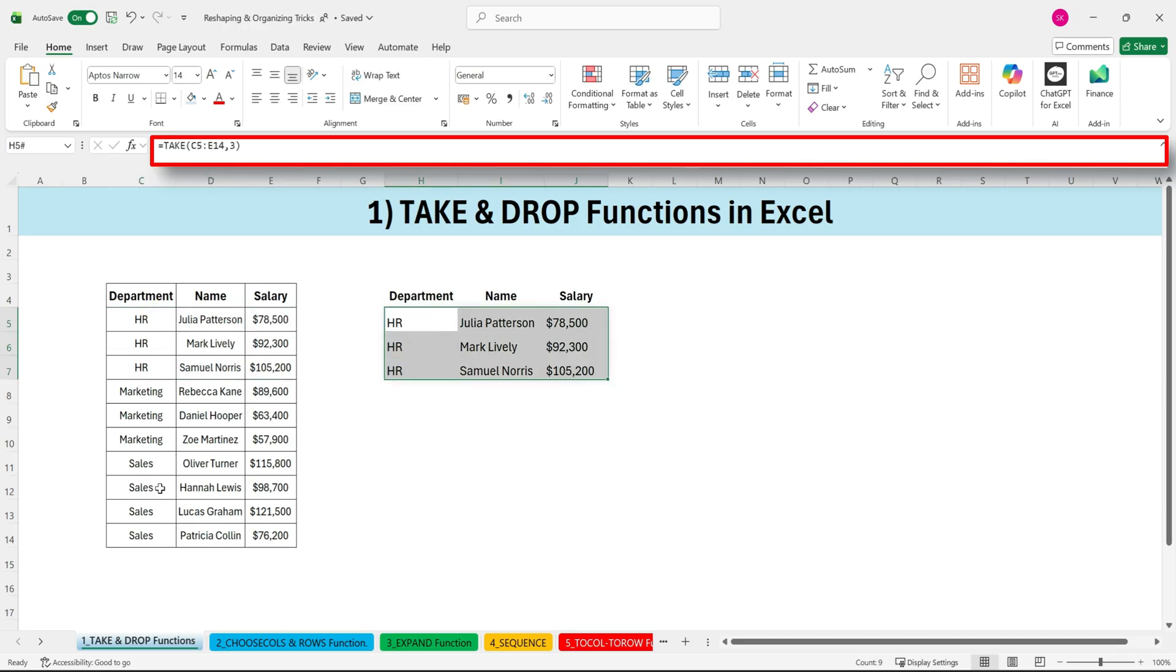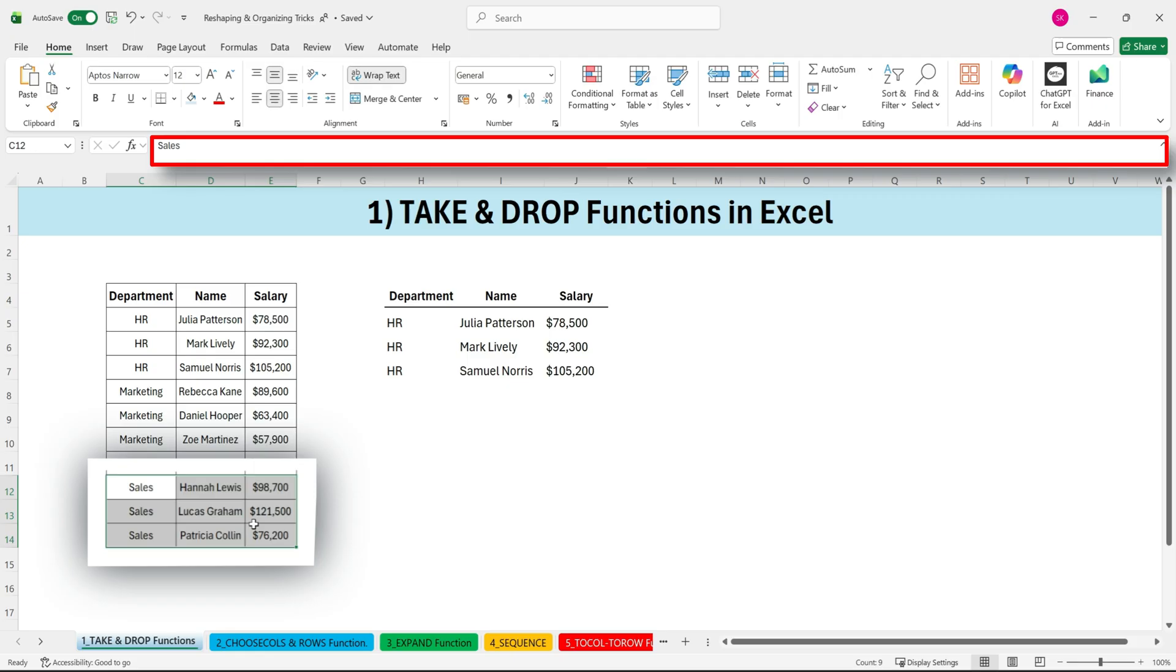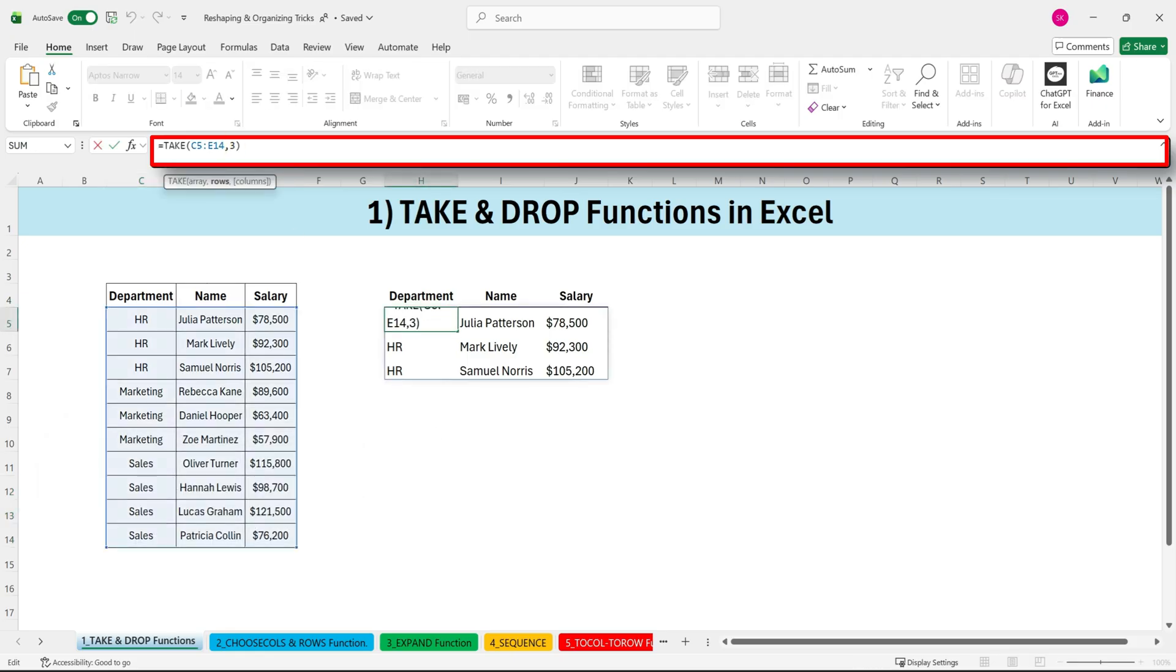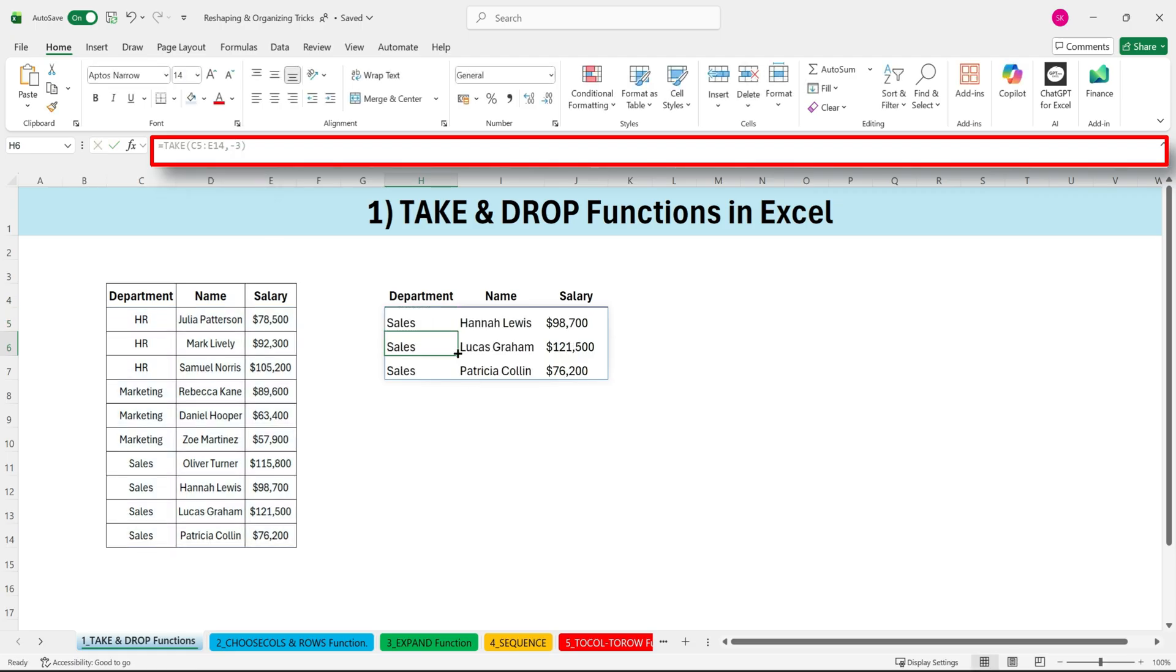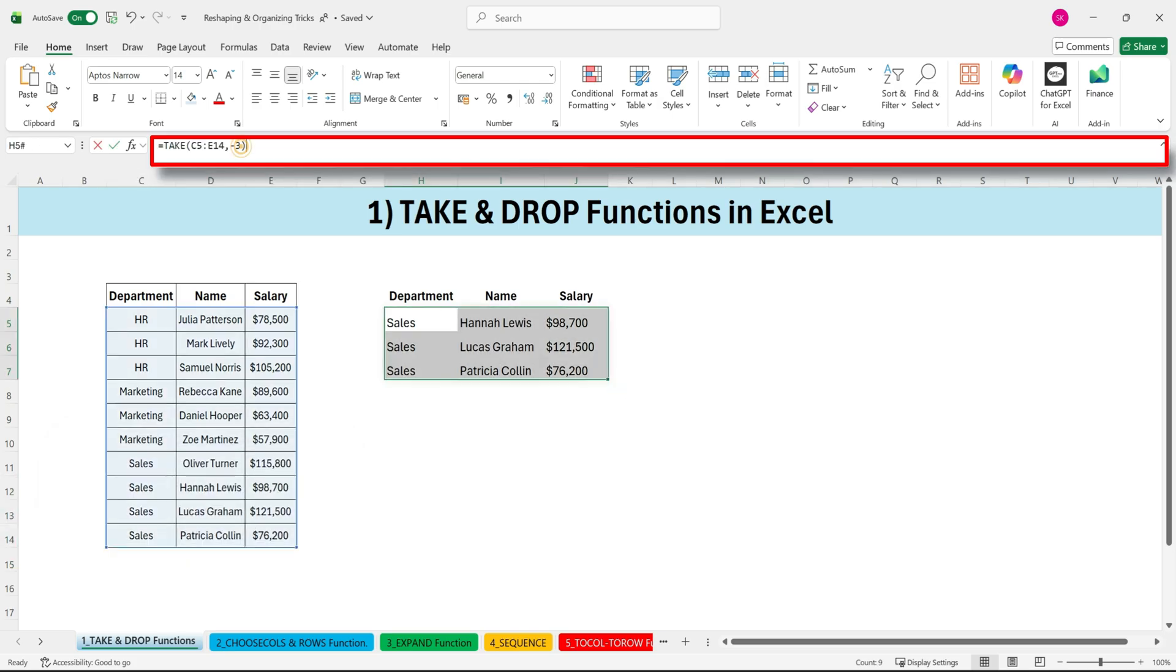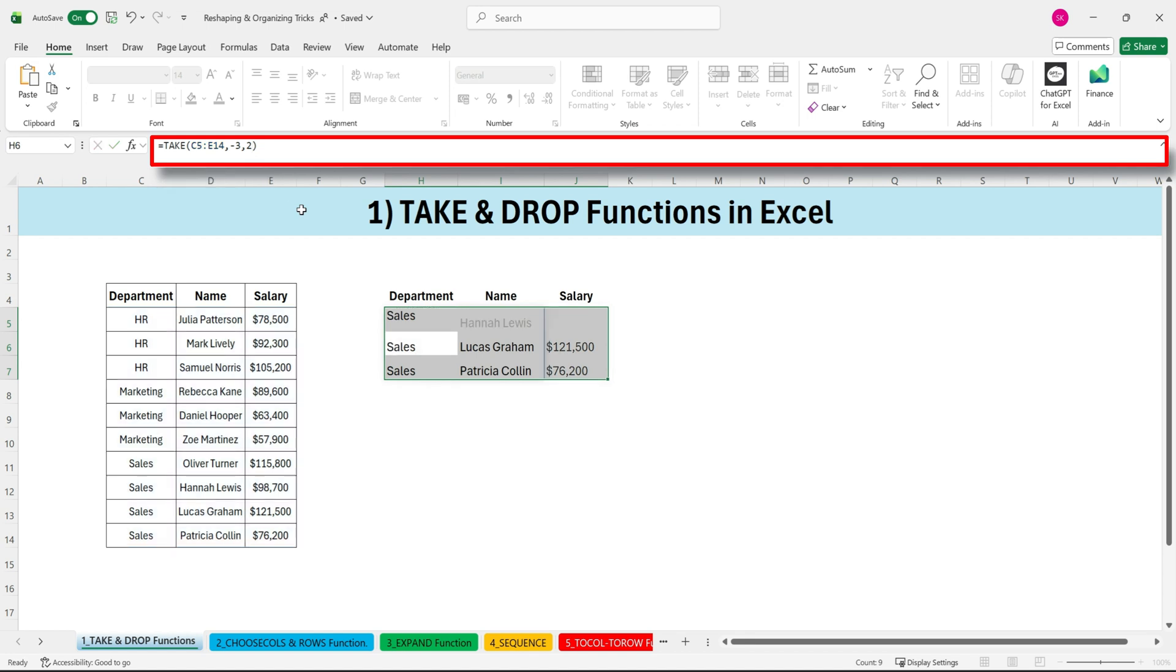If we want the last three rows, we'll just use negative three instead of three. Negative numbers always work from the bottom. Now, what if we only want two columns? We can add the second argument and type two. Press enter and Excel returns the first two columns.